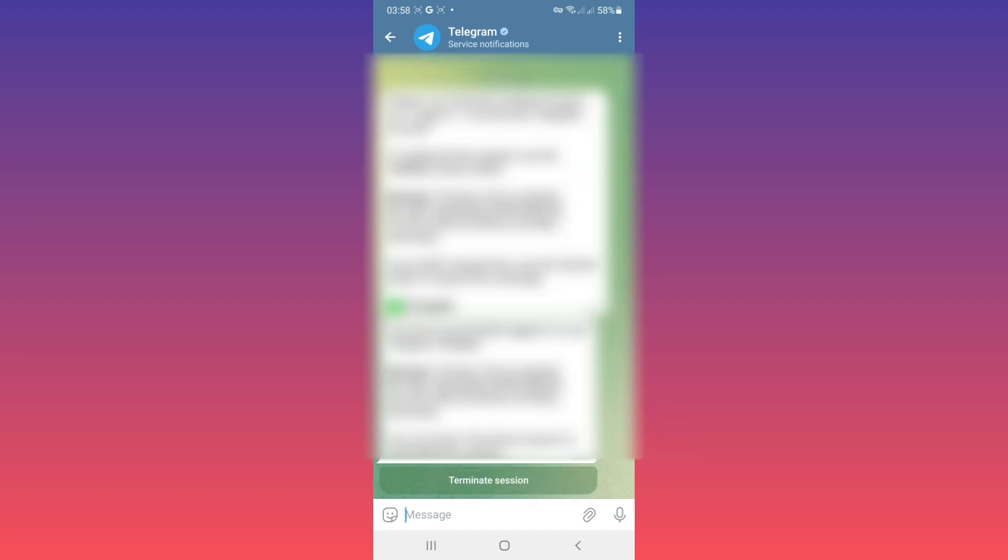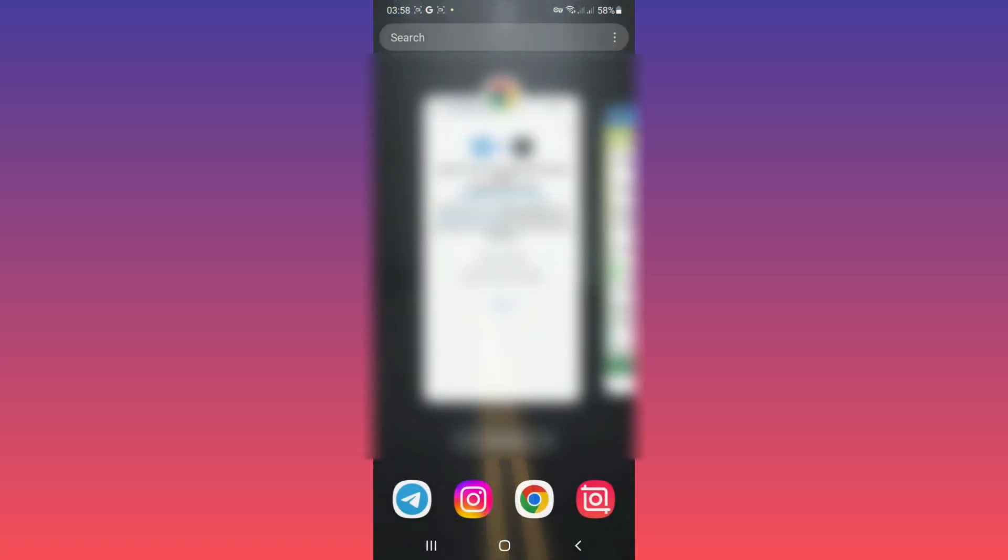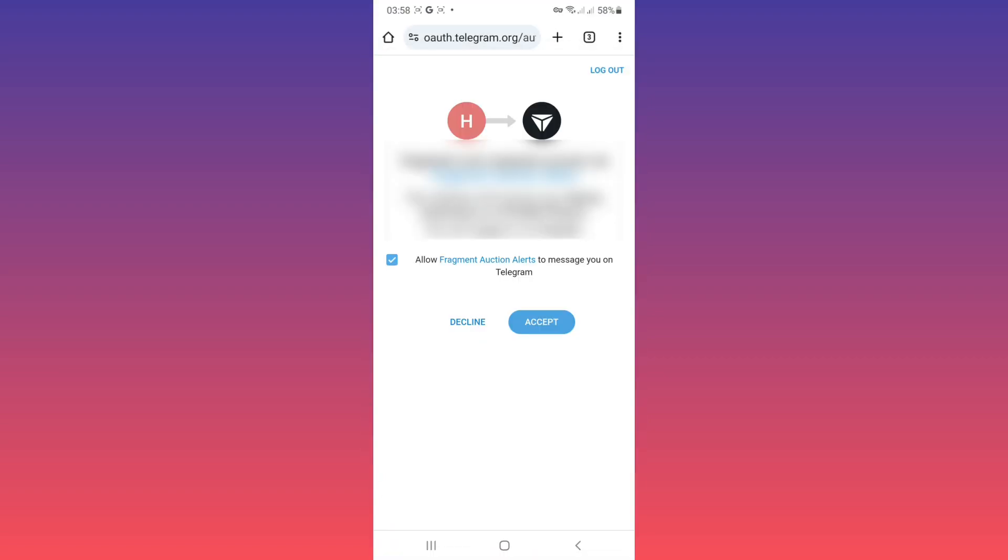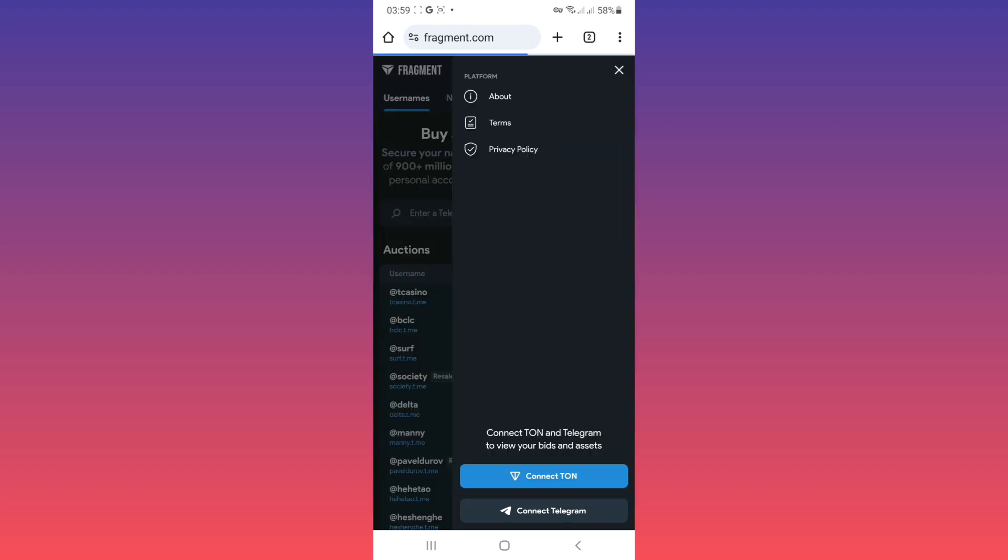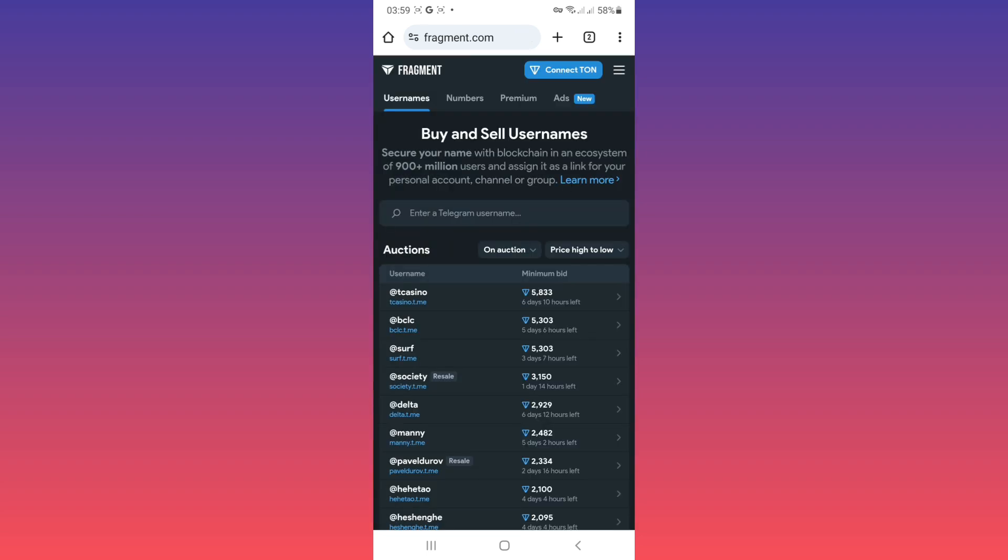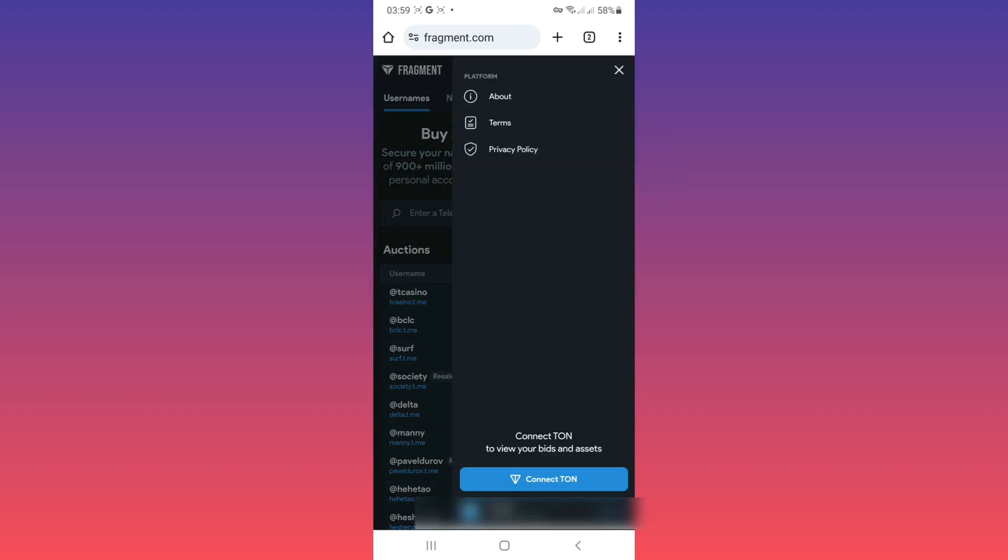Now back to fragment, tap on accept. Now again tap on the menu line, tap on connect tone.